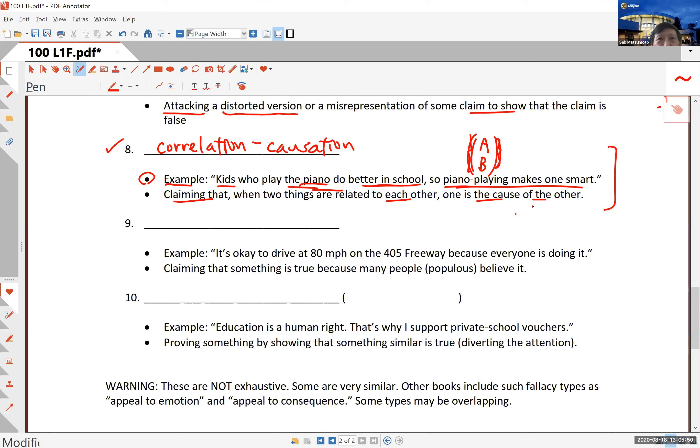Here's an example: education is a human right, that's why I support private school vouchers. You see what's going on here? Education is a human right - that sounds really good. That's diverting your attention to something else like an important thing like human rights, and then they start talking about something that's sort of related but not exactly that.